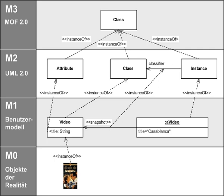the OMG has defined two compliance points for MOF: EMOF for essential MOF, and CMOF for complete MOF. In June 2006, a request for proposal was issued by OMG for a third variant, SMOF.